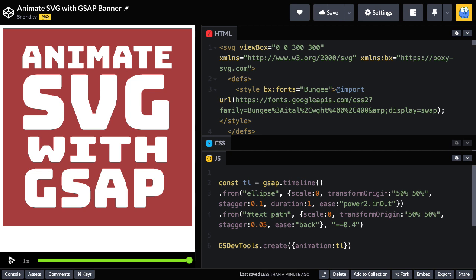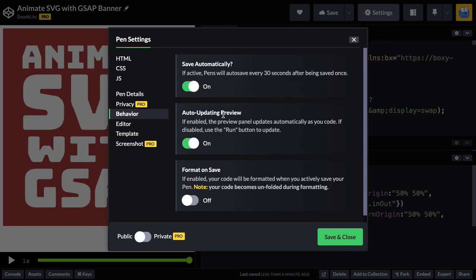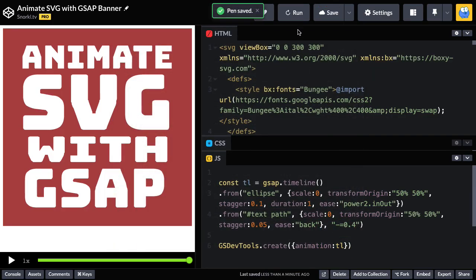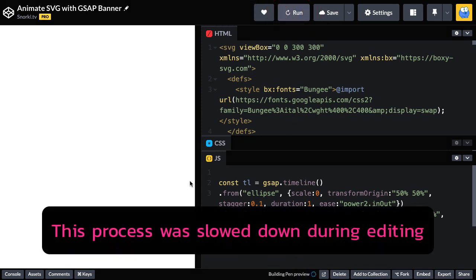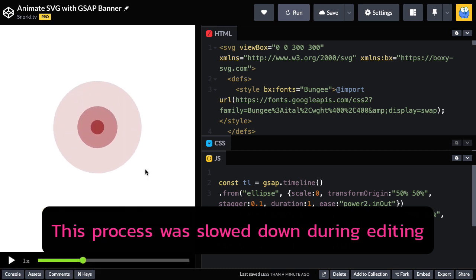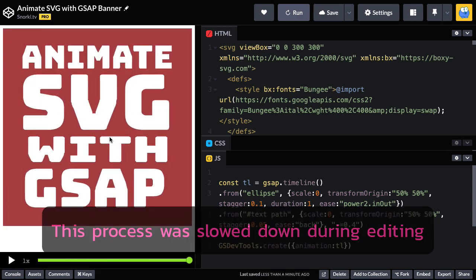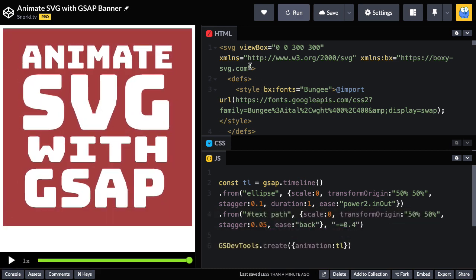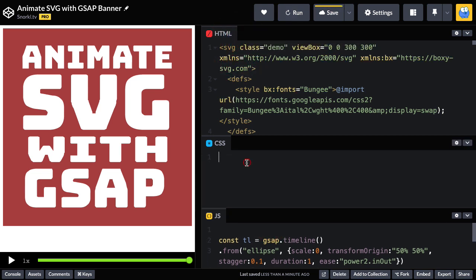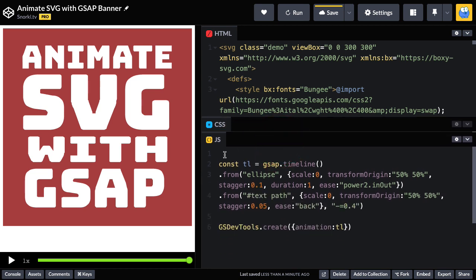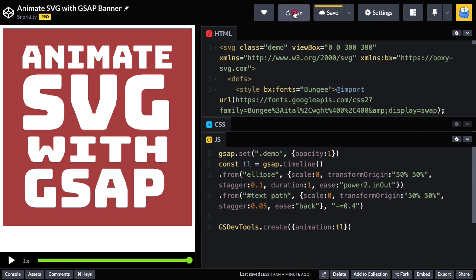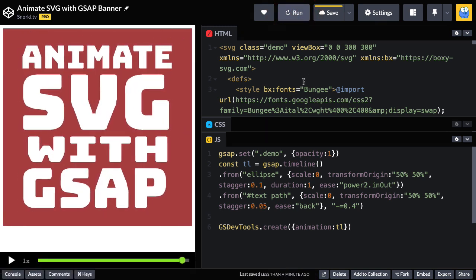The final thing before we wrap up is getting rid of any flash of unstyled content. This SVG is going to load and display before our from tweens set the scale of zero. So I'm going to go into CodePen settings. We're going to turn off the auto updating preview, which will give me the friendly run button. As soon as I run, the page is going to reload. We're going to see the SVG and then it's going to animate in. So I'm going to give this SVG a class of demo. Then in the CSS, I'm going to plop in a little rule that sets its opacity to 0. Finally, in the JavaScript, I'm going to do a GSAP set on the demo and set that opacity to 1 when the JavaScript is ready to run. Now when we run, there's no flash and it looks wonderful.